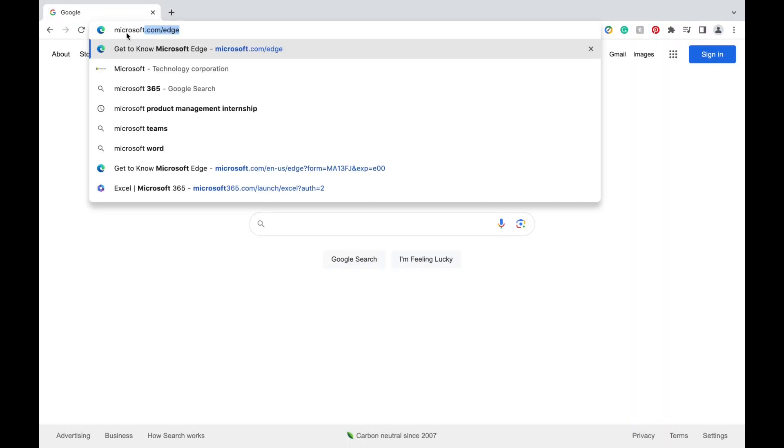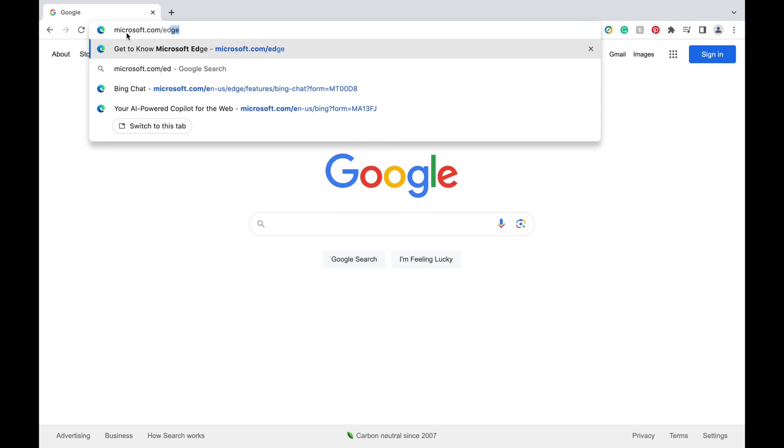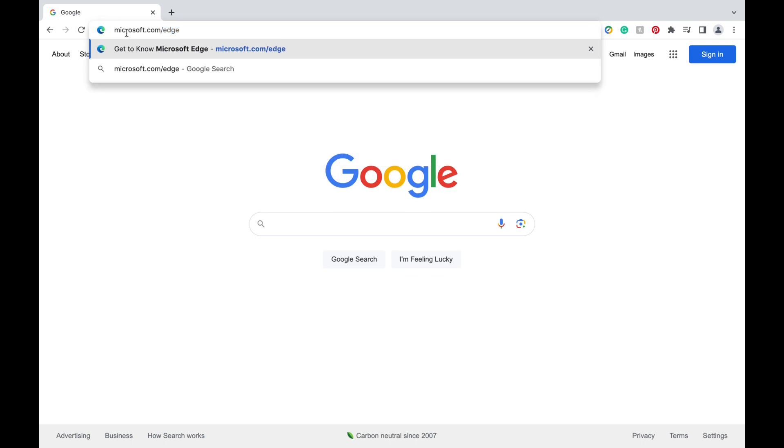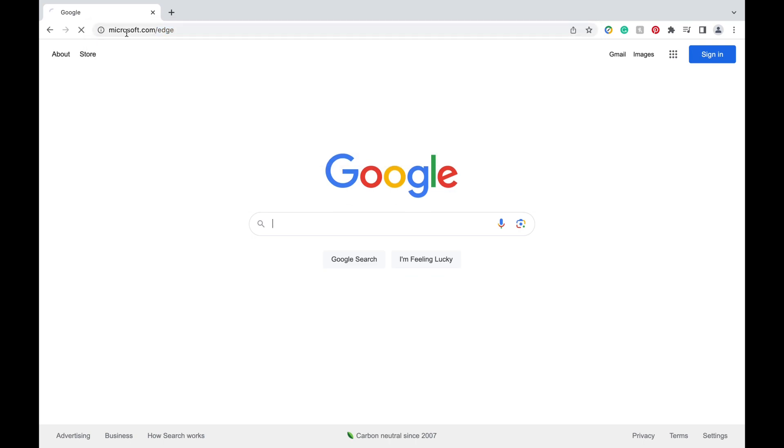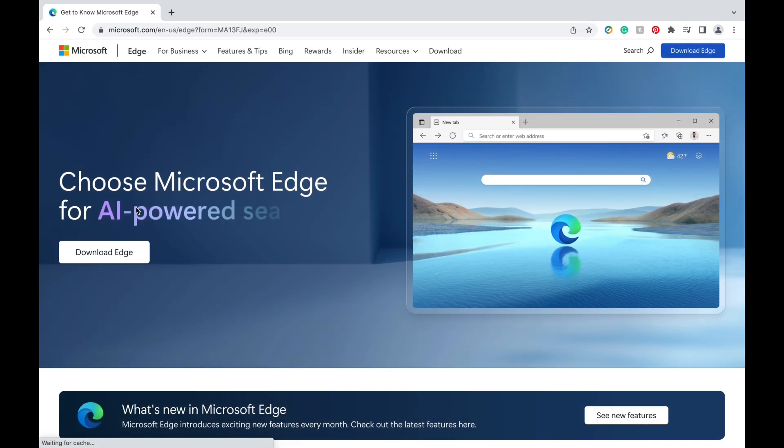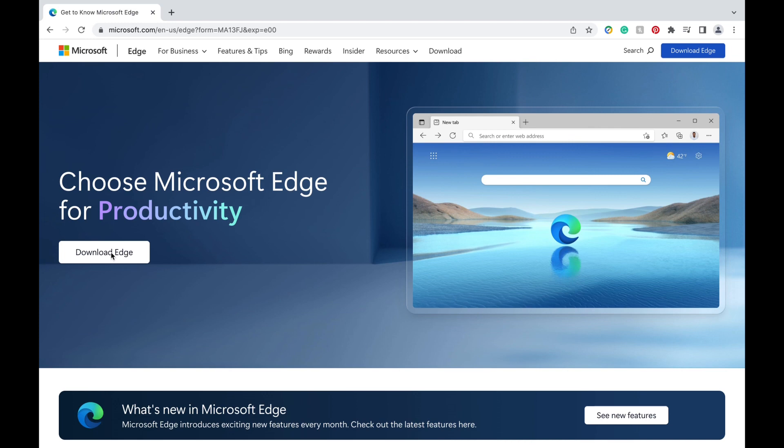First, you're going to go to microsoft.com/edge. If you haven't downloaded it already, I recommend you download it. It's completely free, and you don't even need an account to use it. If you're unfamiliar with Microsoft Edge, it's essentially a web browser, kind of like Google Chrome.